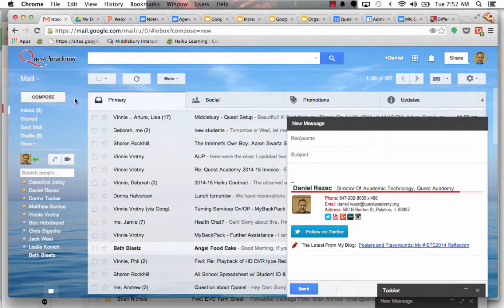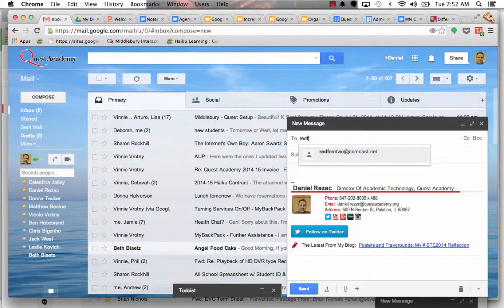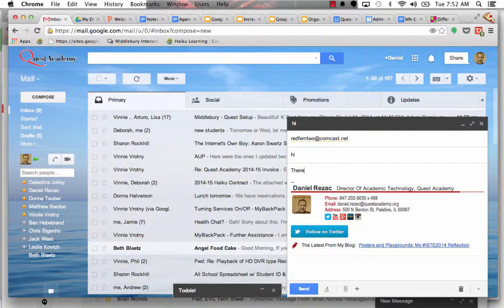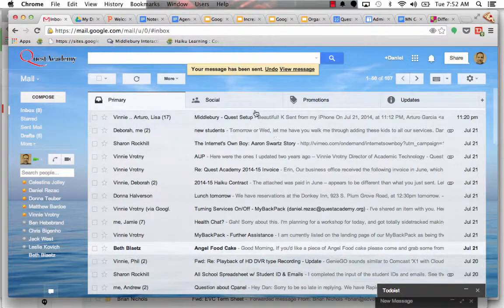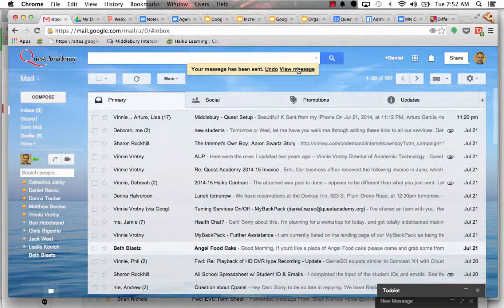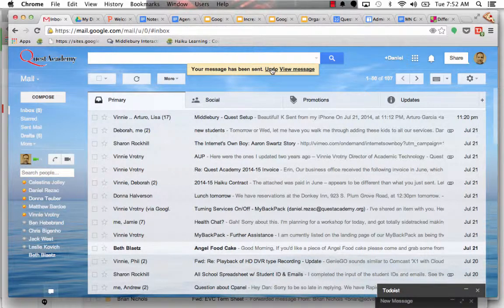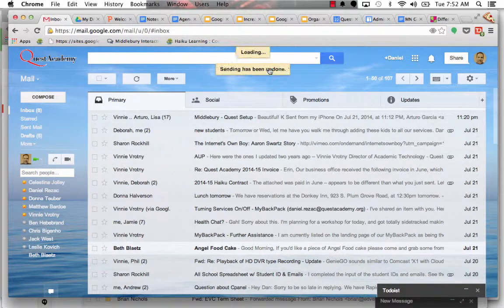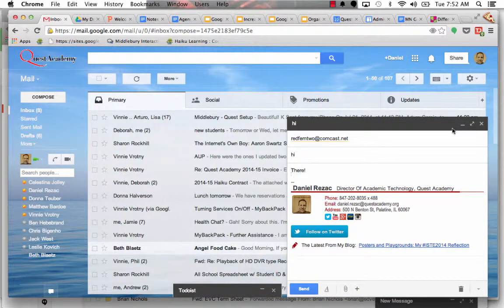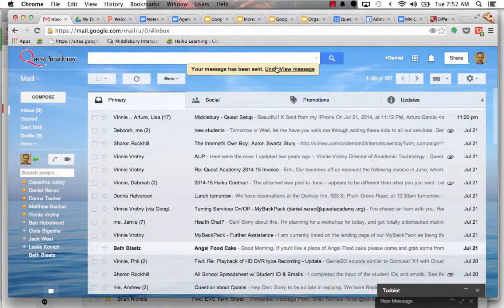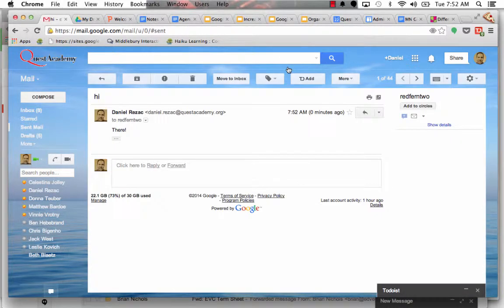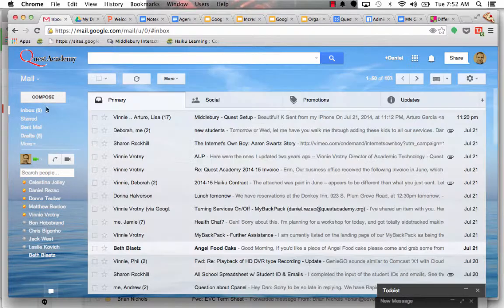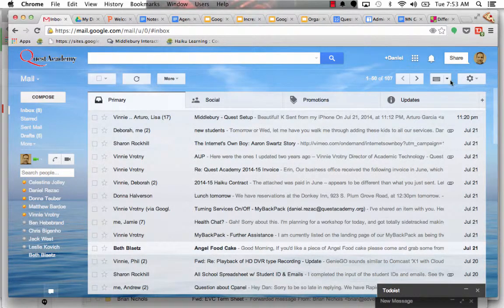When you go ahead and hit compose and you send an email, when you hit send, it's going to say your message has been sent, undo or view message. So you have about that 20 seconds right there to undo it. I could hit undo, it pops back up, and I'm good to go. If you hit send and then hit view message, it's going to send right away, and you're not going to get it back. So that's another great feature.